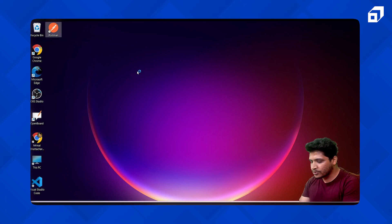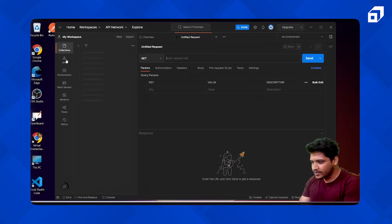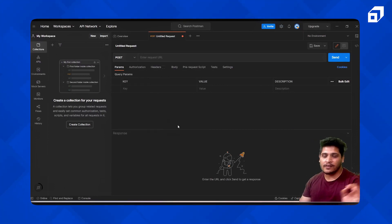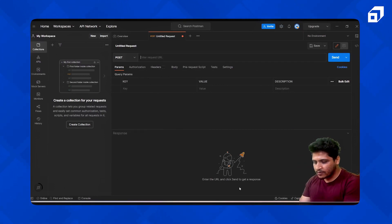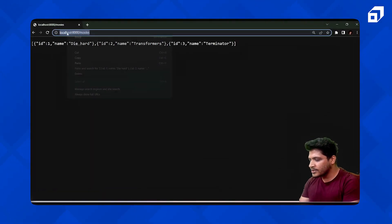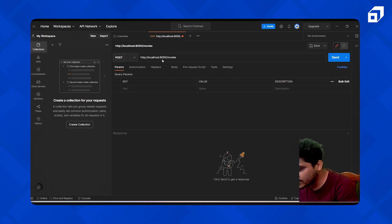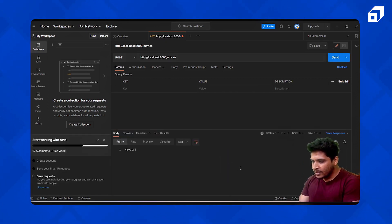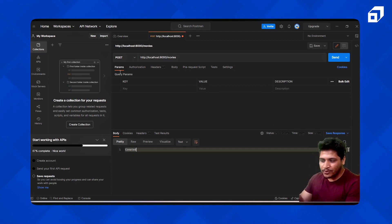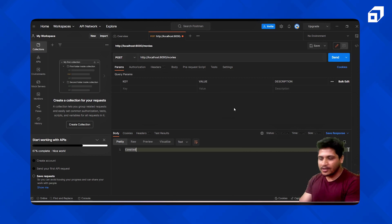I'll open Postman, go to collections, and set the method to POST since we are now checking the POST method. I'll paste our URL — localhost 8000 — and send it. You can see it shows '201 Created', so our POST method is working.